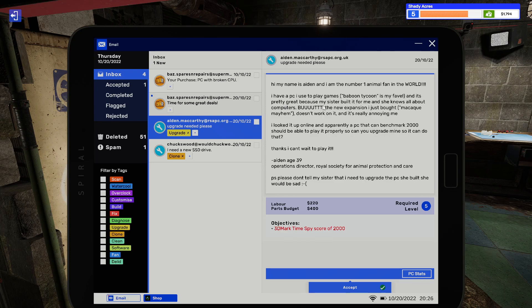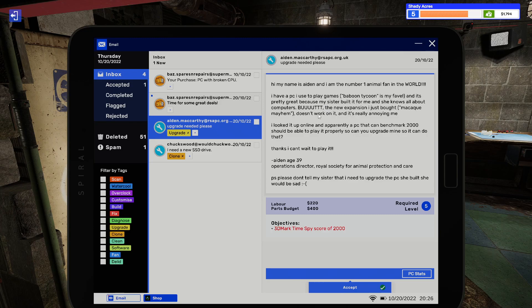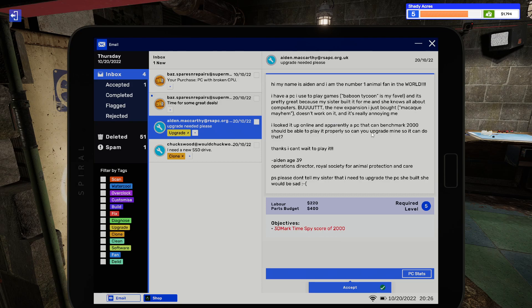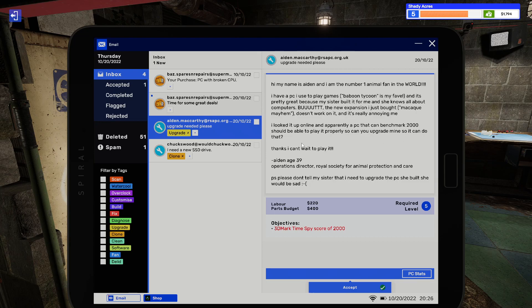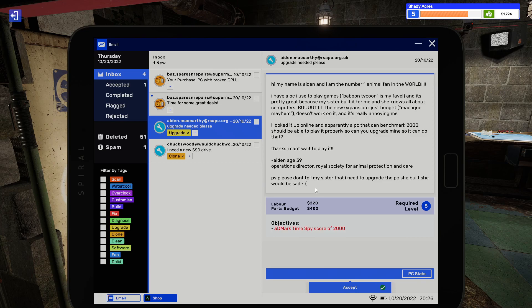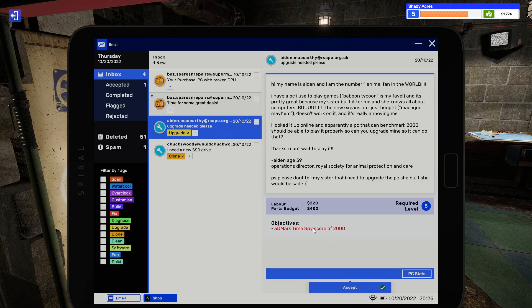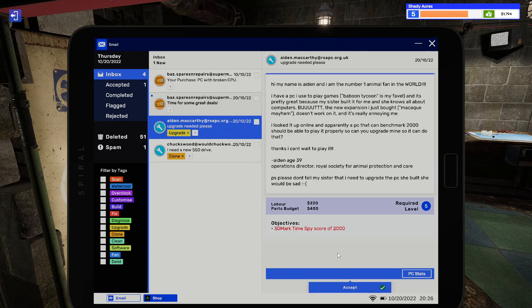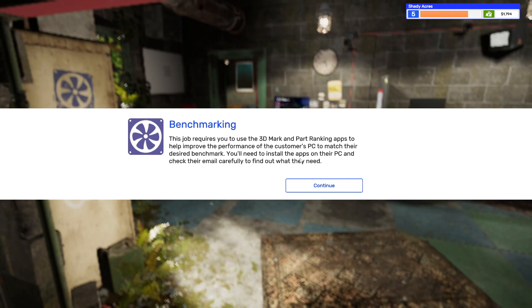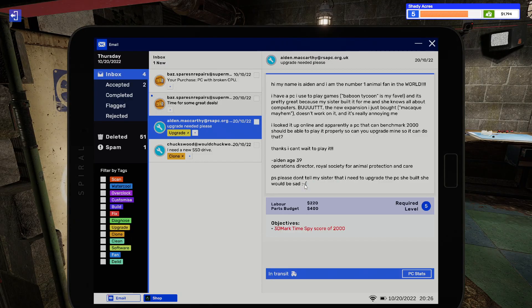So we'll go to storage. Great, because my sister built it for me and she knows a lot about computers. But the new extension I just bought, Mark Mayhem, doesn't work on it. It really annoys me. I looked it up online. Apparently the PC needs the 3DMark Time Spy Benchmark 2000 to be able to play it properly. So we can do that.